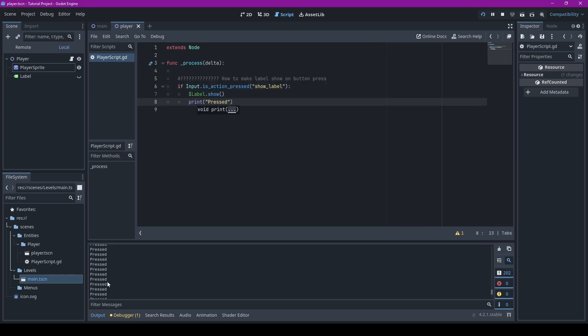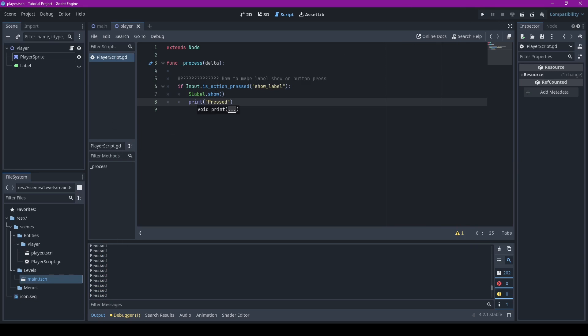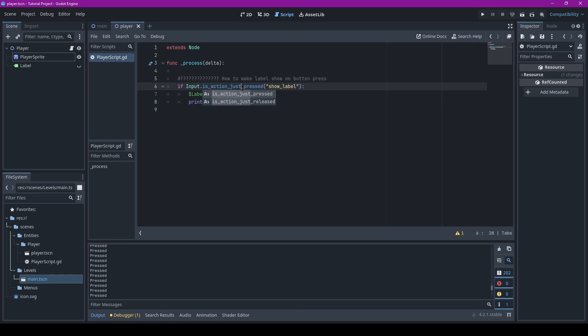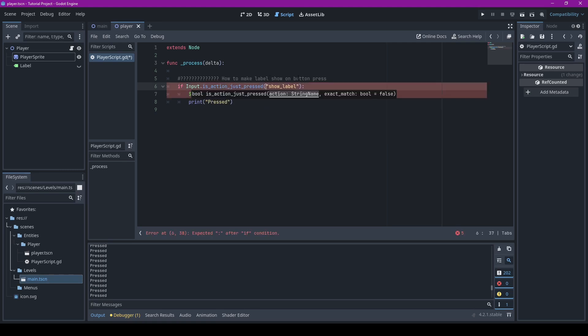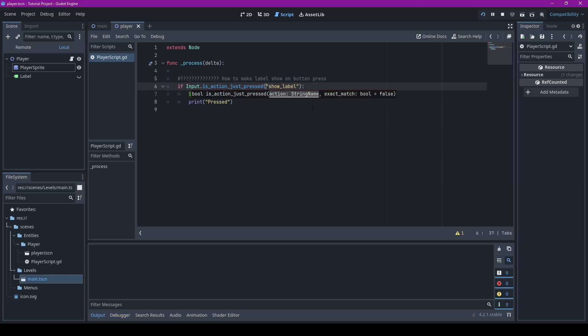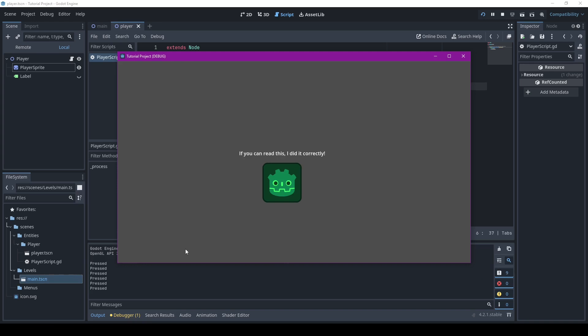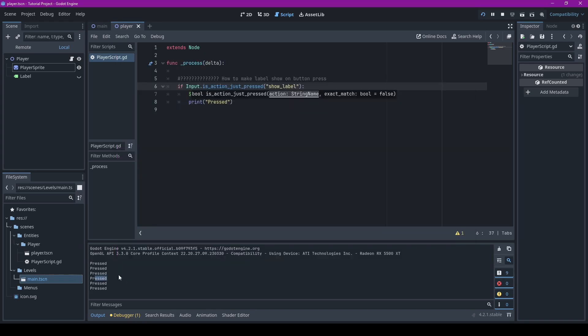We are pressing it a lot. If you don't want that, you could just go over here and just add just press. There we go, now they'll only press once. See, I'm holding it down right now, we're not getting any more.